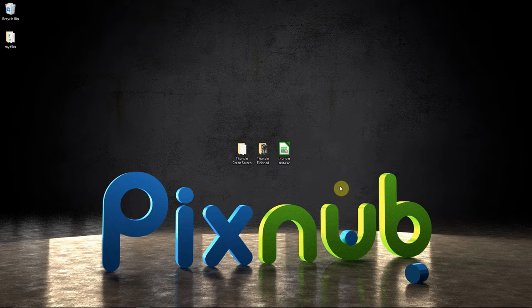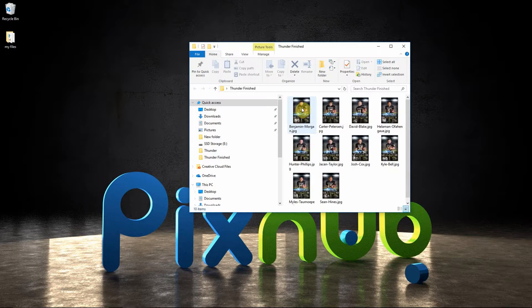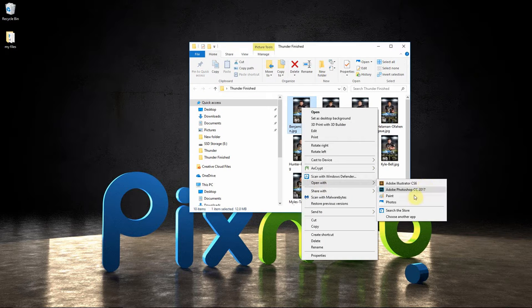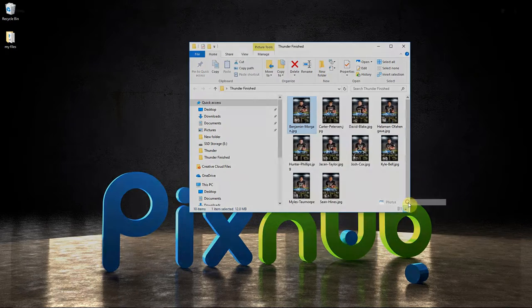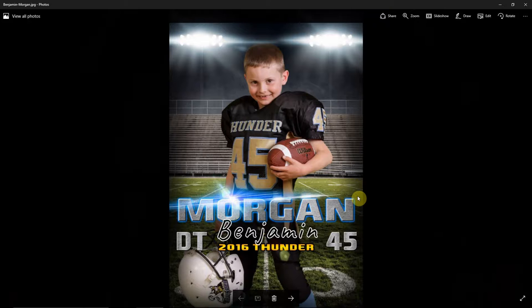Hello everyone, this is Damon with Pixnub Software. In this video, I'm going to be demonstrating Chroma Key Lab version 2